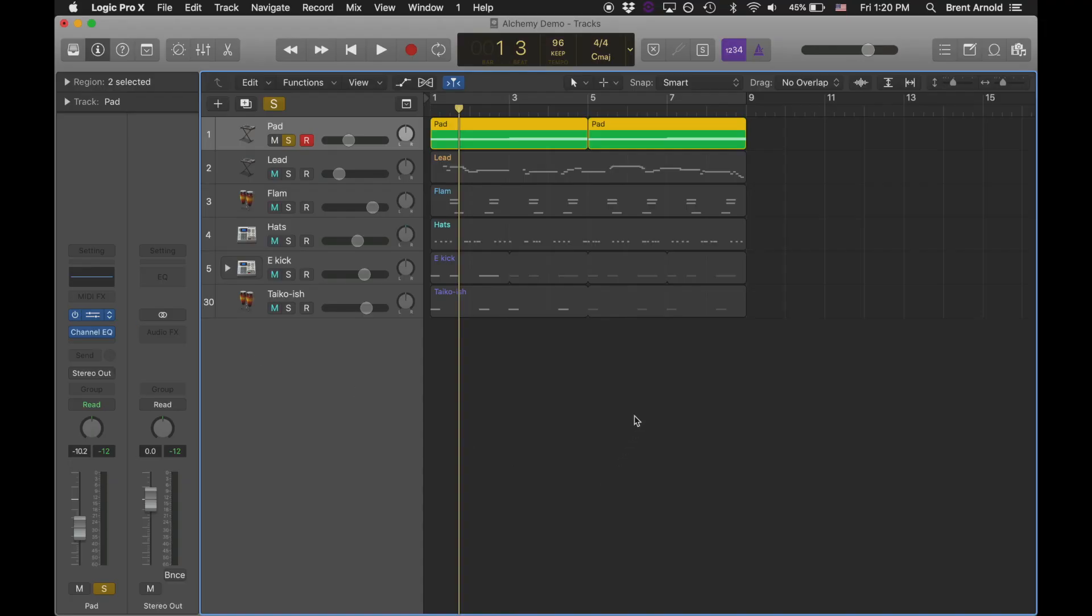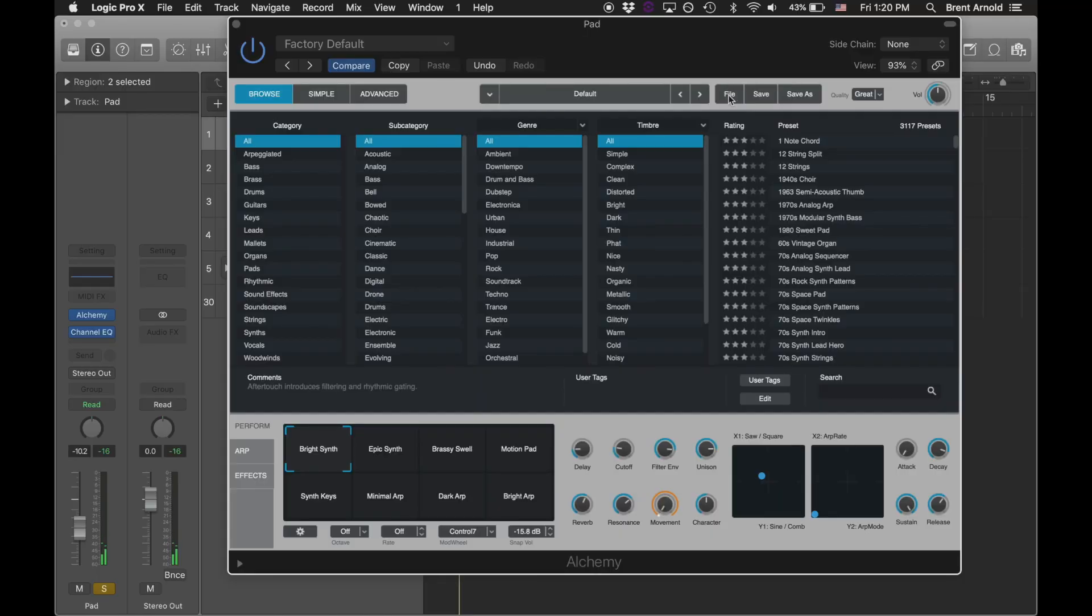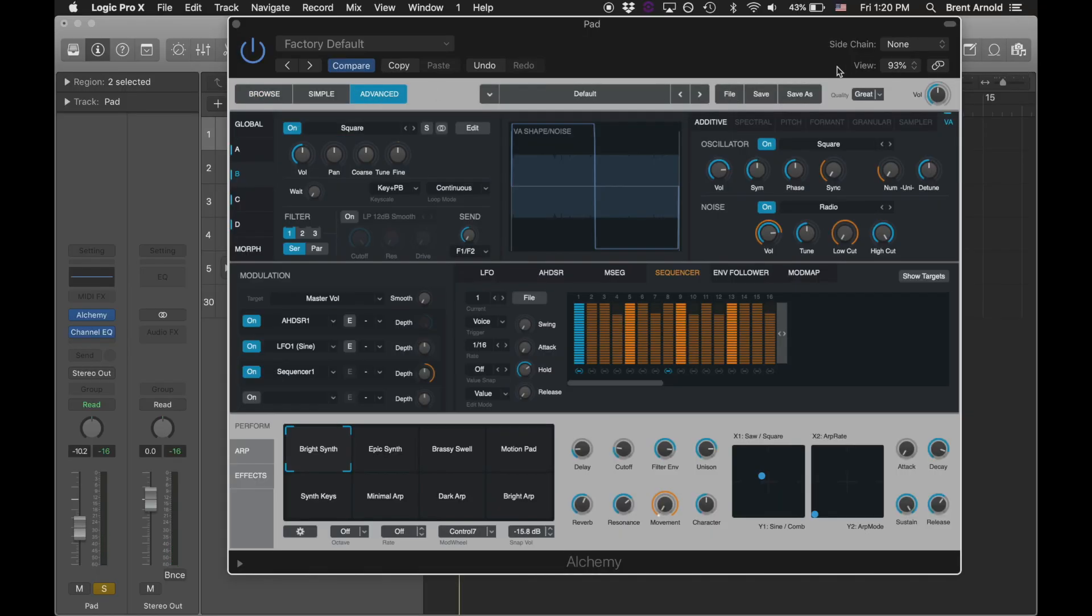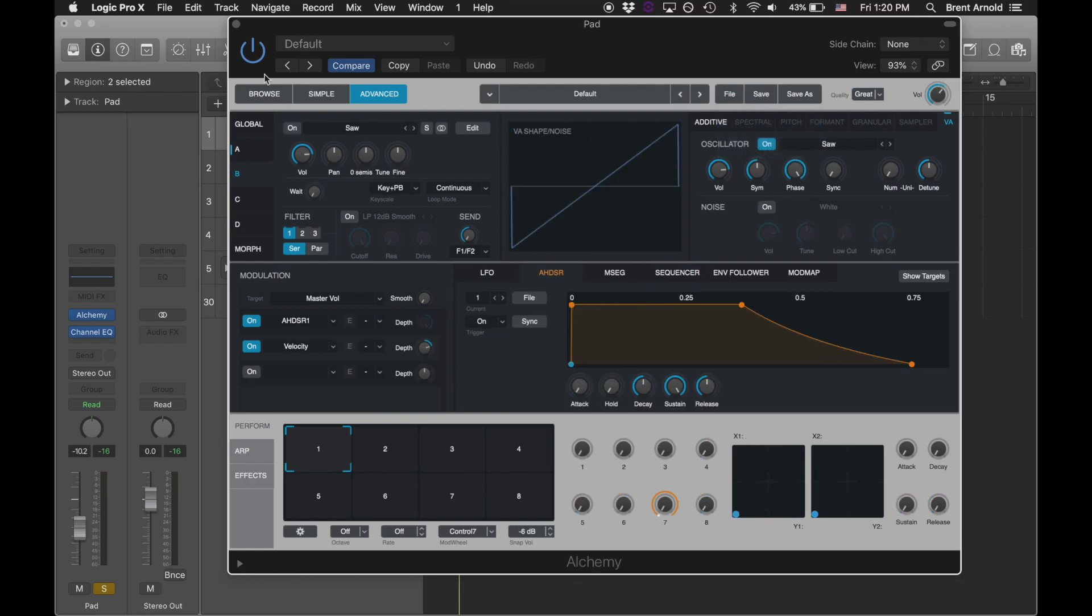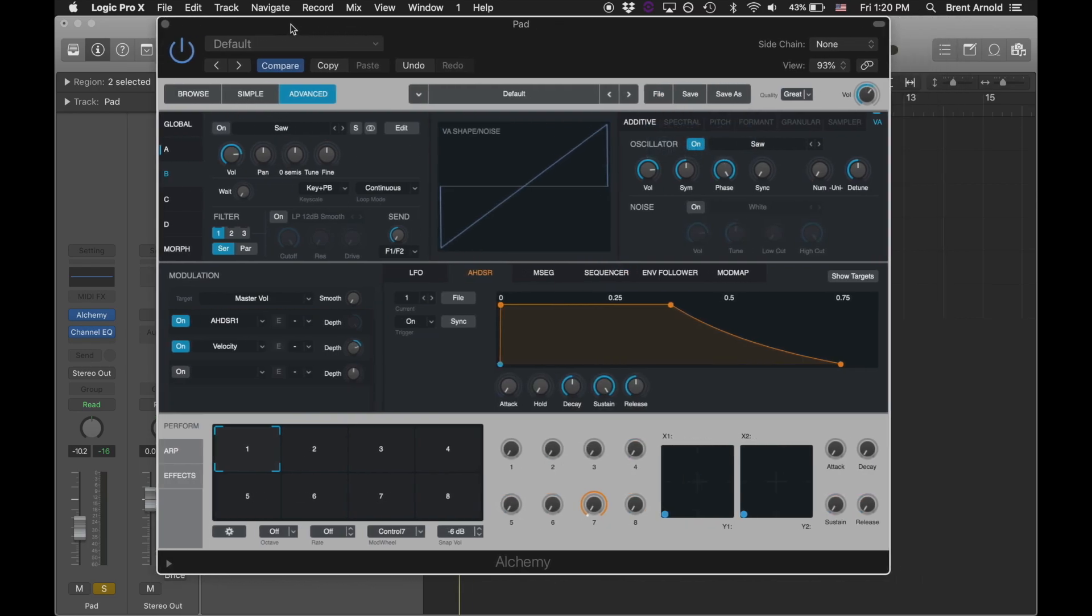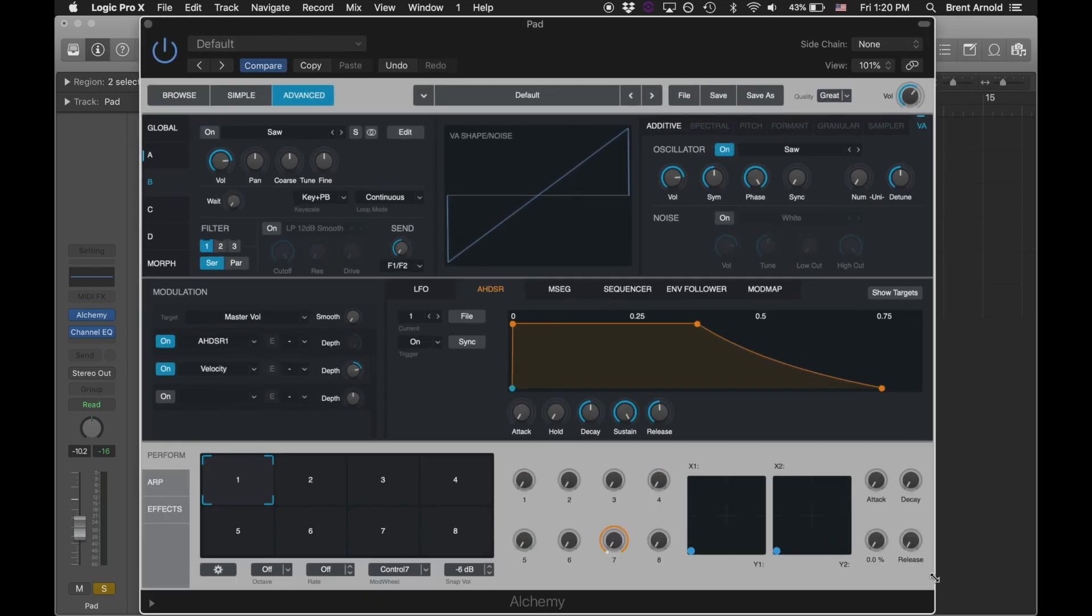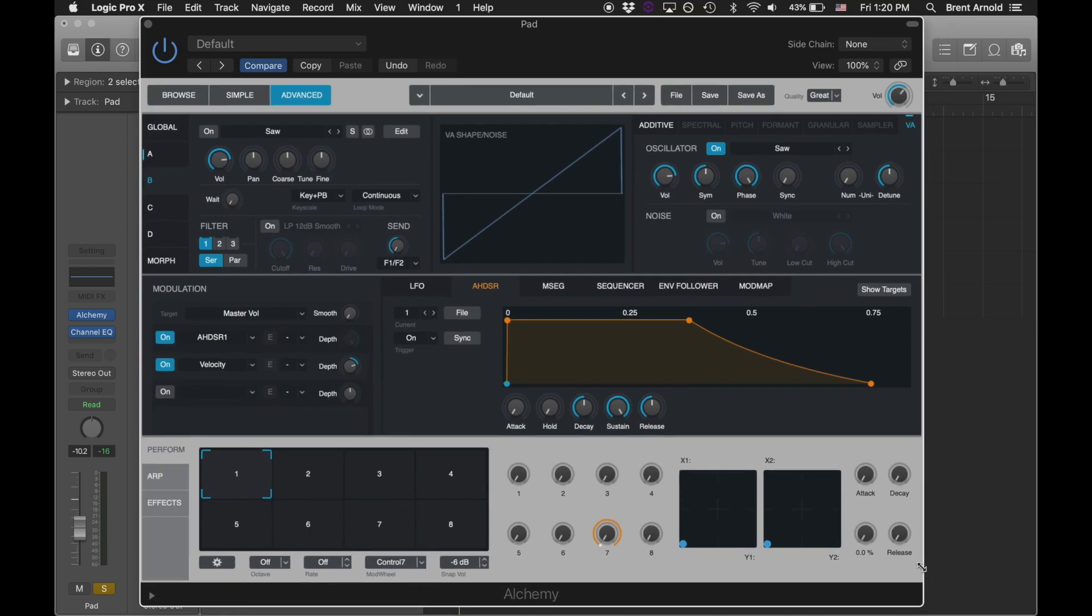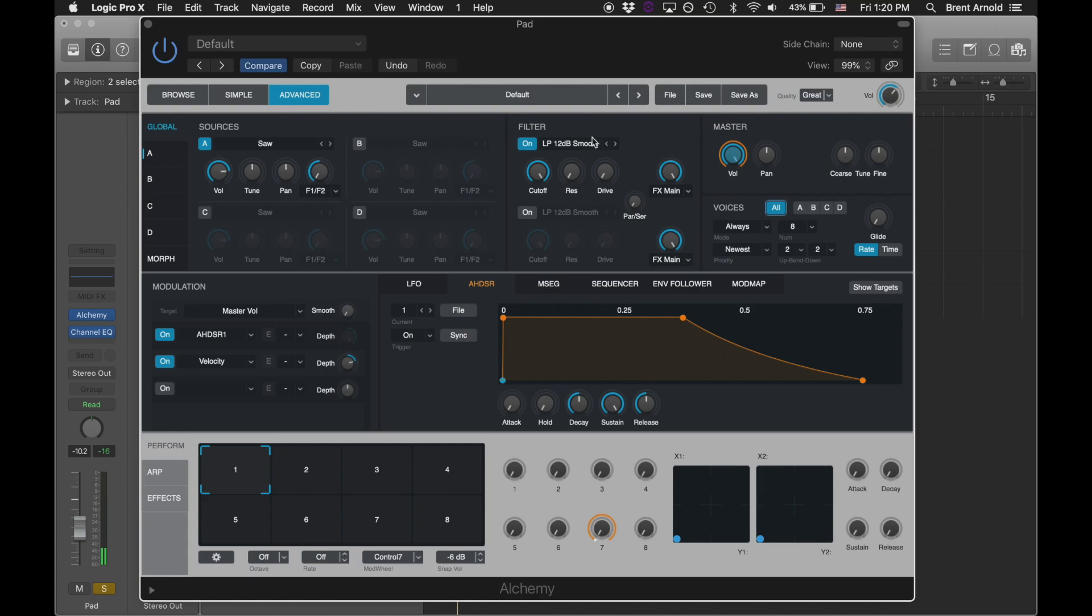All right, so I'm going to bring up an instance of Alchemy here. This is just on the default sound. We can see what that sounds like. Fair enough. The first thing we're going to do is go to advanced and we're going to initialize this preset. We're starting from scratch with just a saw wave there. That's going to sound like this right now. Very raw. So we've just got a saw in source A.